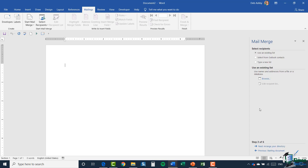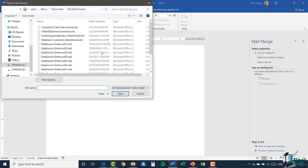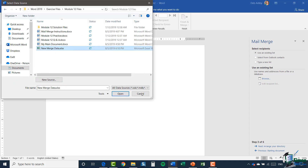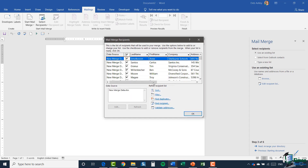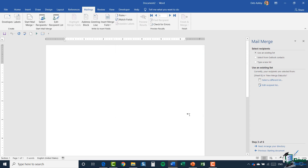I'll click next and select my recipients. To keep things consistent, I'm going to use that same Excel spreadsheet. I'll make sure 'use an existing list' is selected and browse to my data — there we go, new merge data, and I click open. All my data is on sheet one, so I'll click OK. Here I have my data back again. I'm not interested in making any changes, so I just click OK. I can now see that my data is attached.